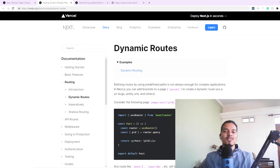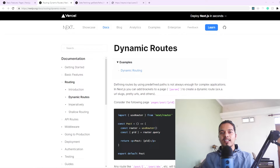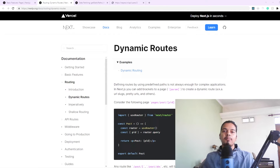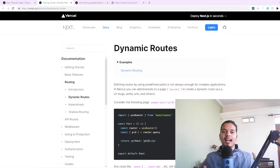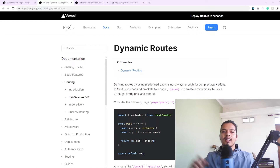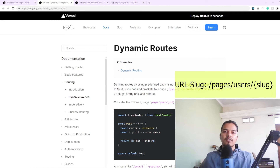Hey there. In this video we'll be discussing how you can create pages with dynamic routes in Next.js. It's not necessary that for every page you create, its route name is predefined. There might be a case where you'd like to pass some kind of dynamic value, maybe the ID of the page itself, as the URL slug when requesting that particular route in the browser.